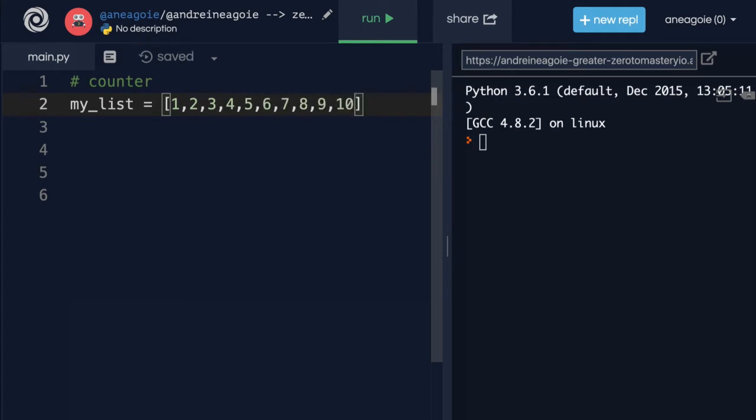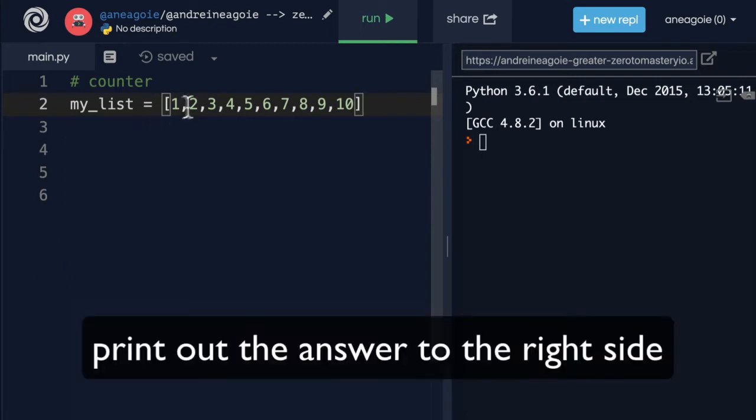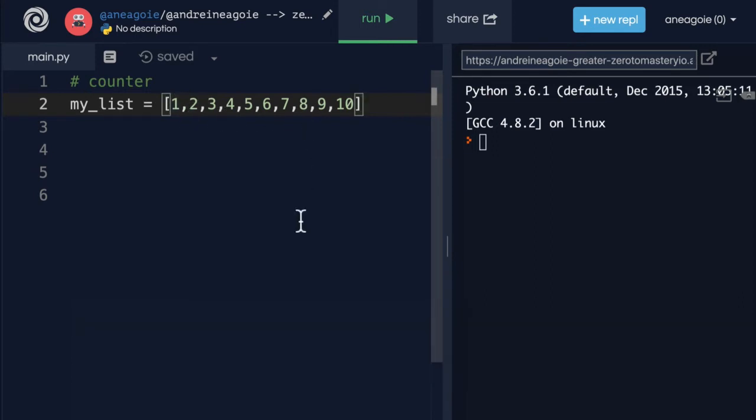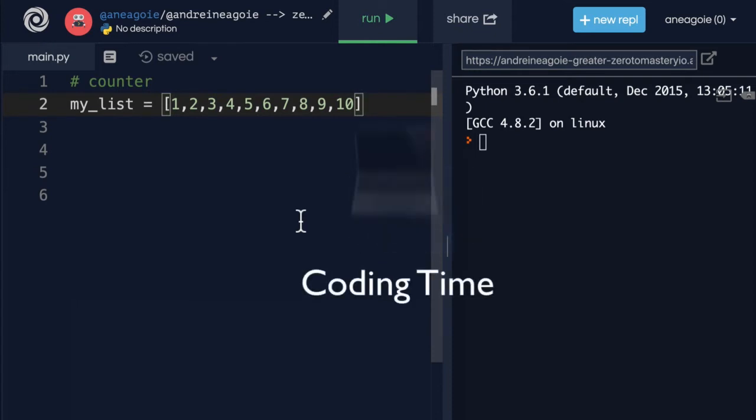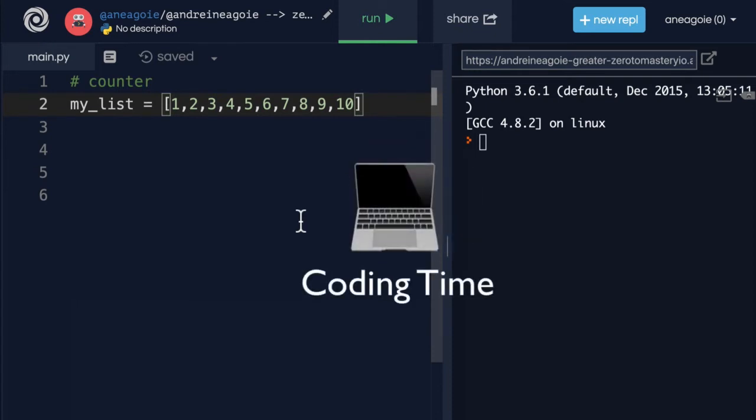What I want you to do is use looping to loop over this iterable list and sum up the total of the list. Pause the video if you need to. Otherwise, let's see how we can do that.